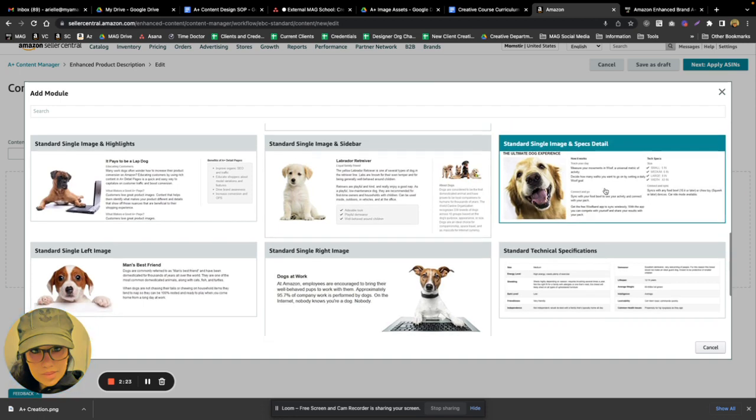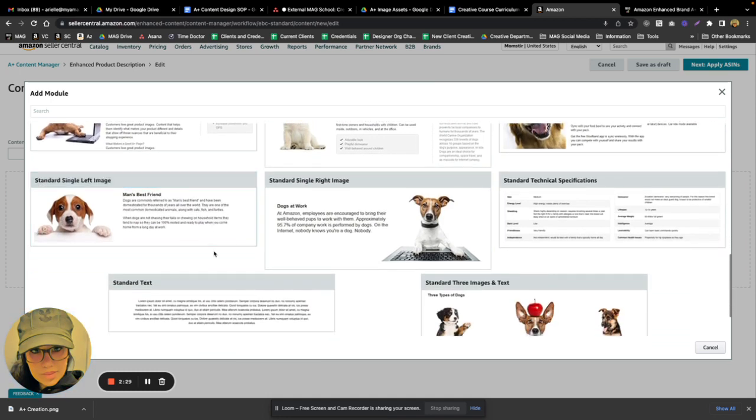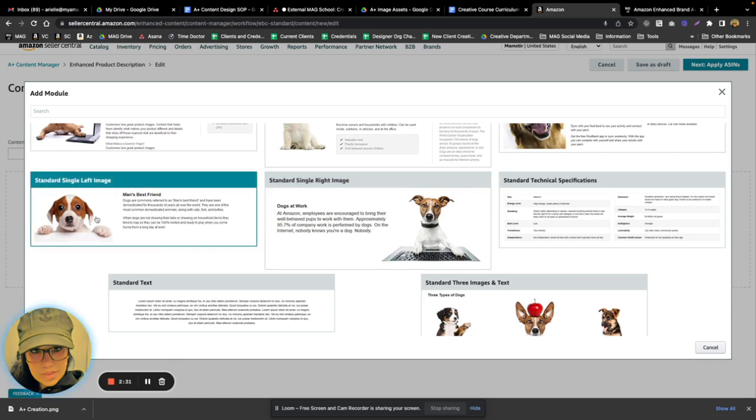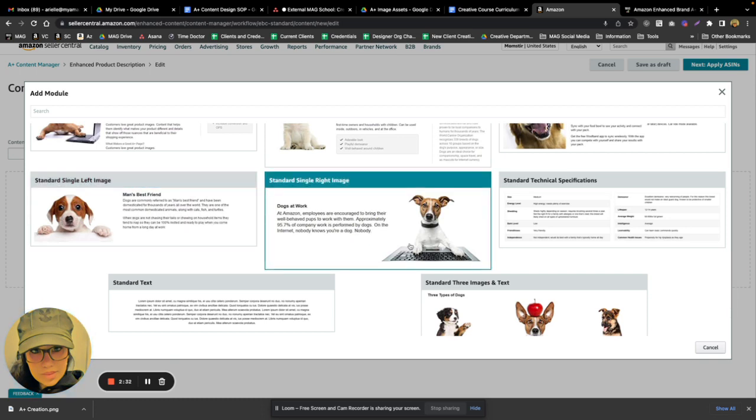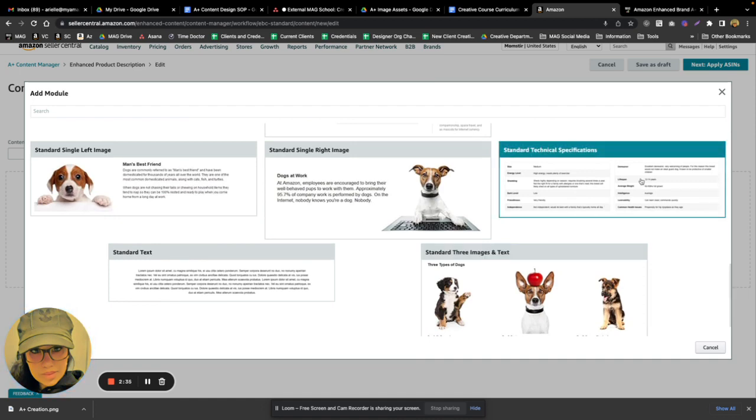We have crawlable text here with the image to the left or the right, and then we have a nice product specification module image which is also super handy for when you're breaking down the details of your product.